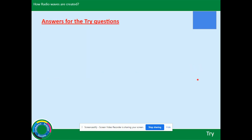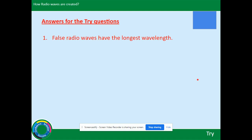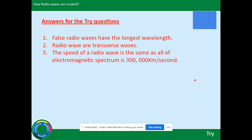Here are the answers. Number one, radio waves have a long wavelength — the longest wavelength — 30 centimeters and above. Number two, radio waves are transverse waves and are part of the electromagnetic spectrum. Number three, the speed of radio waves is the same as all electromagnetic waves: 300,000 kilometers per second, or 3 times 10 to the 8 meters per second. To put that in context, that's around the world 7 times in one second, or to the moon and back in just over a second and a half, or from the sun to us in just over 8 minutes.